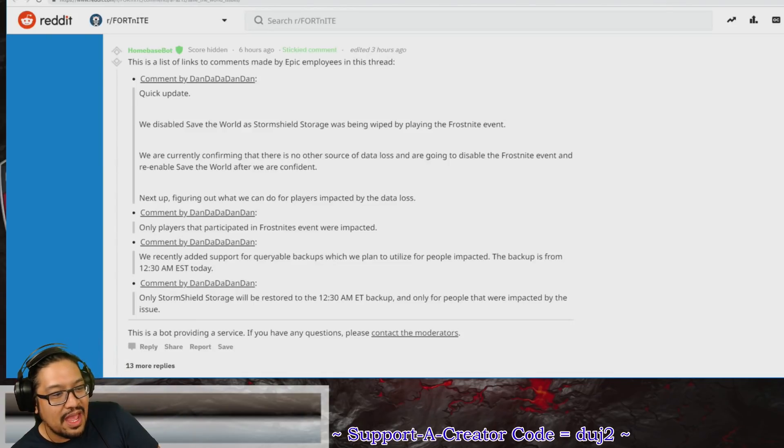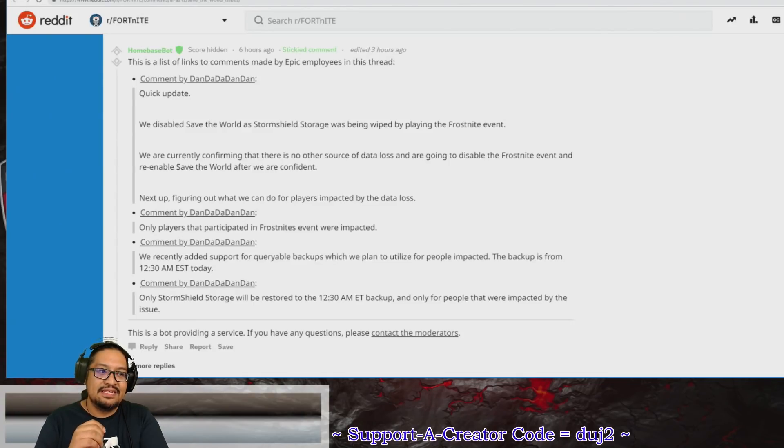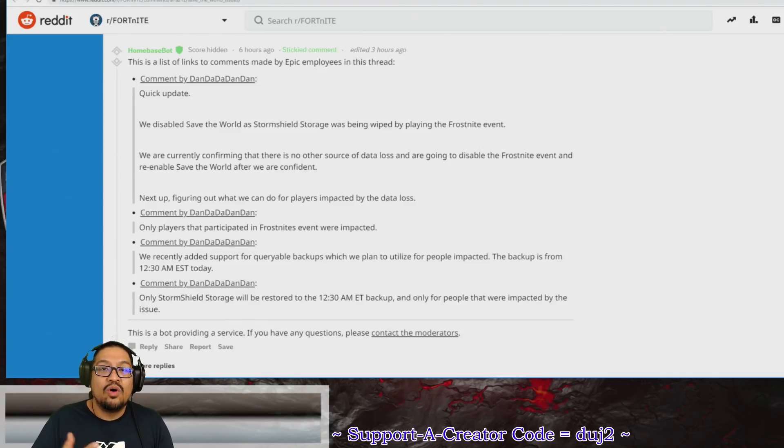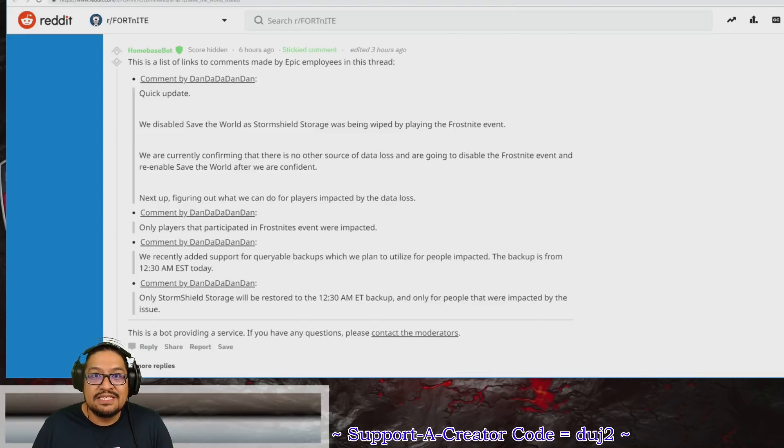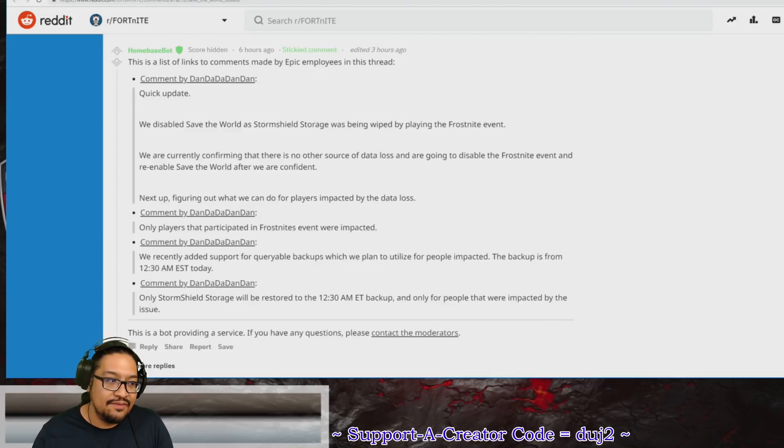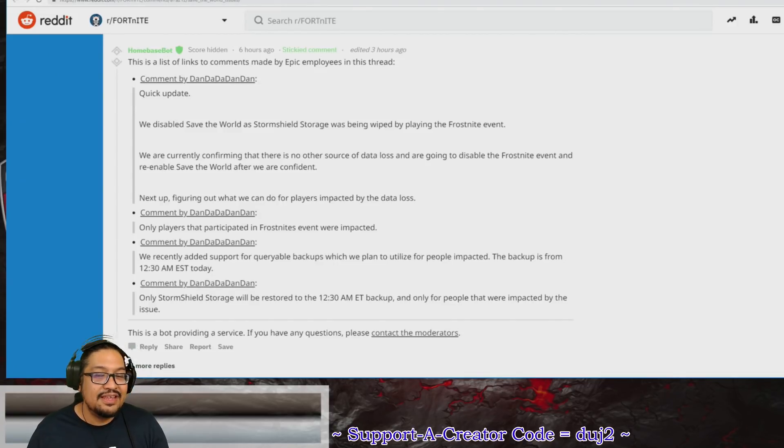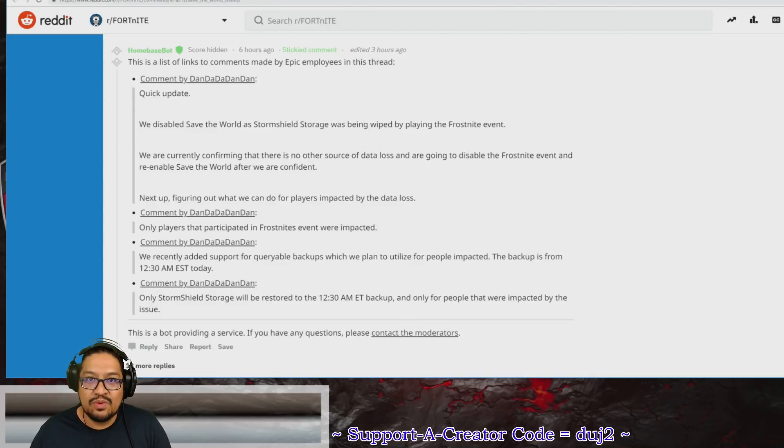But that's not all, but wait, there's more! A lot of people are asking, well, what's going to happen? A lot of people have been coming to the stream and asking, hey, did I lose my stuff? How do I know if I lost my stuff? So this is how you know if you lost your stuff. The first thing you need to do is ask yourself, well, did I play Save the World today?